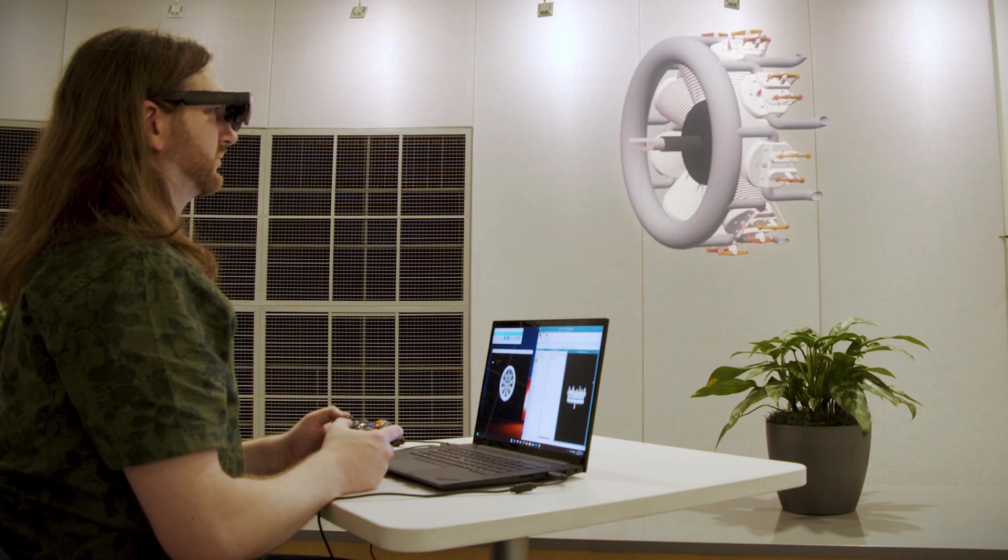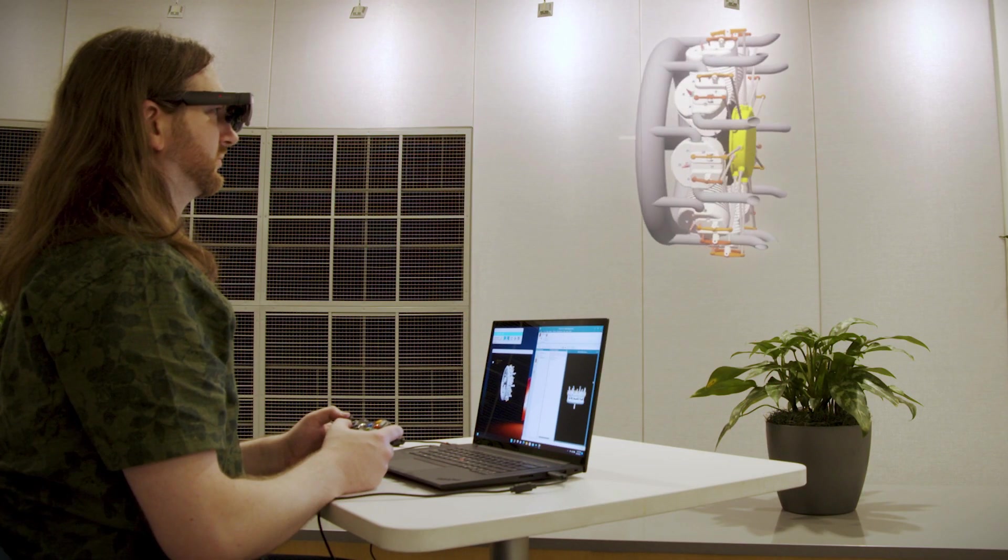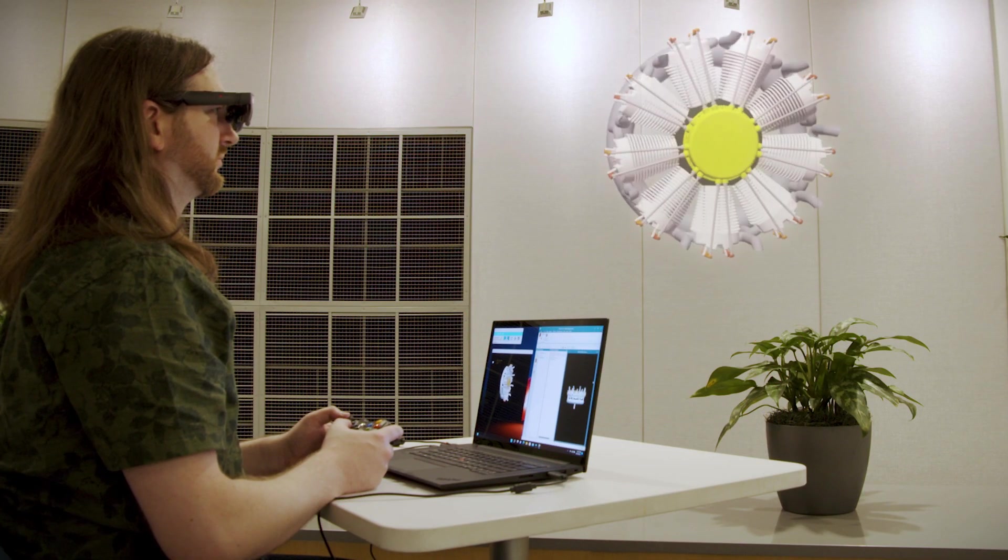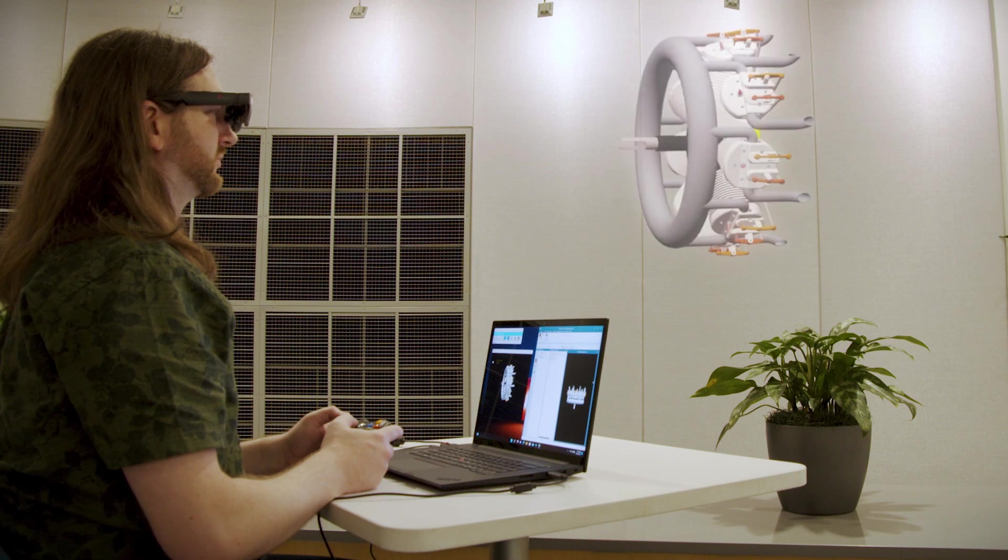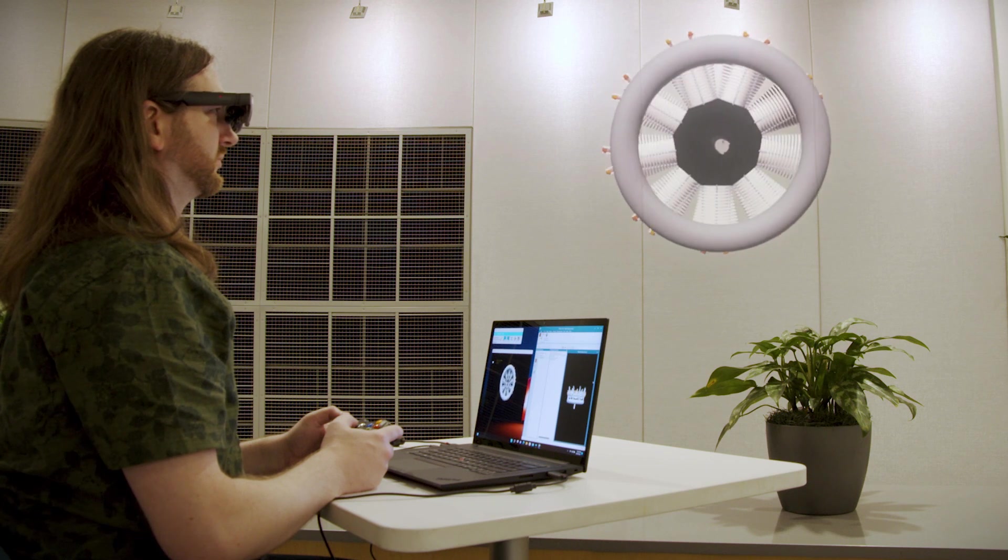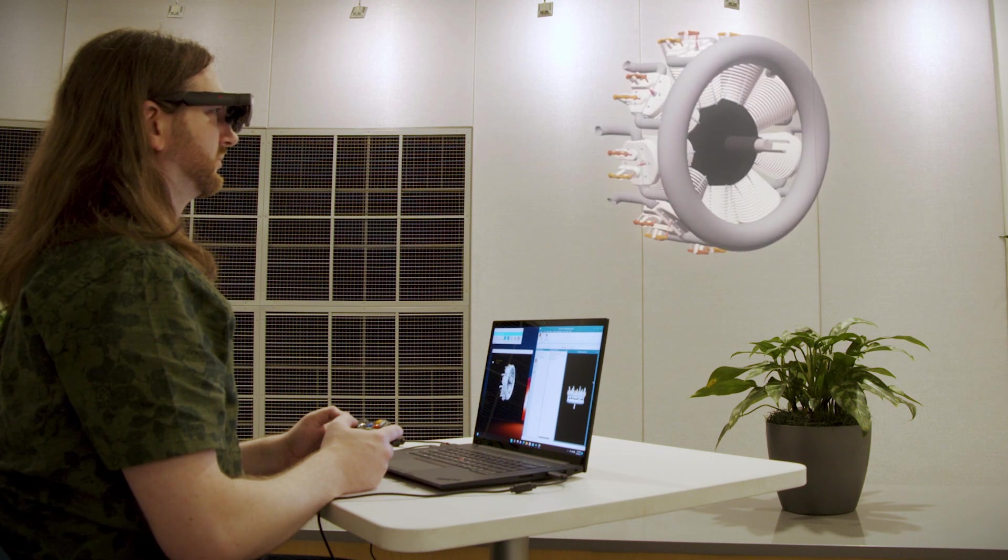This video will demonstrate how to view a CAD model inside the ThinkReality A3 glasses using the TechViz controller app and a game controller.